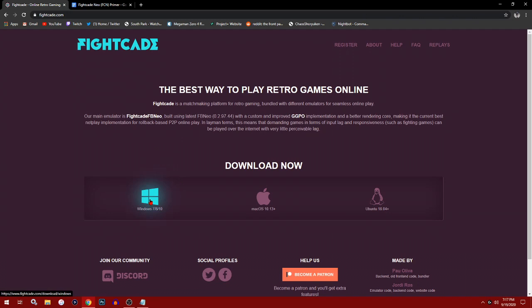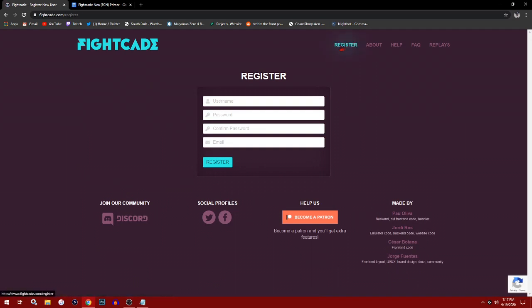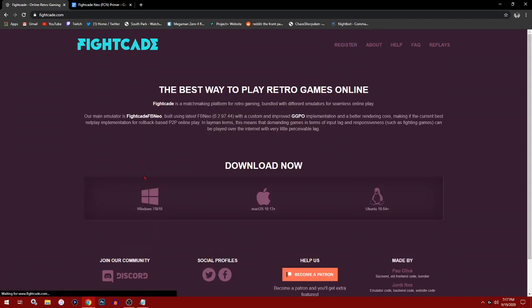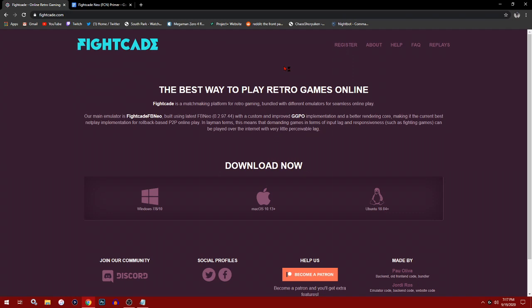Before you start downloading, I would highly recommend you register and make an account. You want to make your username, password, and email, then hit register. You'll get an email confirmation. You want to do this first because once you have FightCade installed, you're going to need your username to log into the servers.